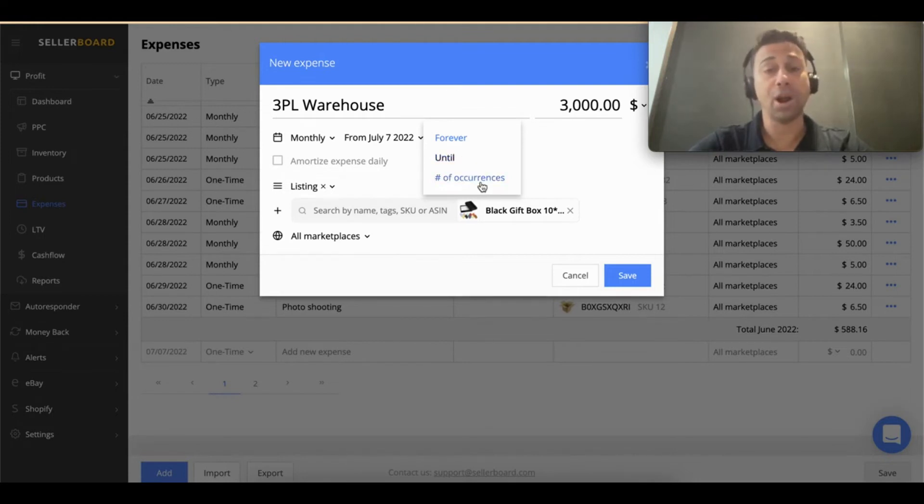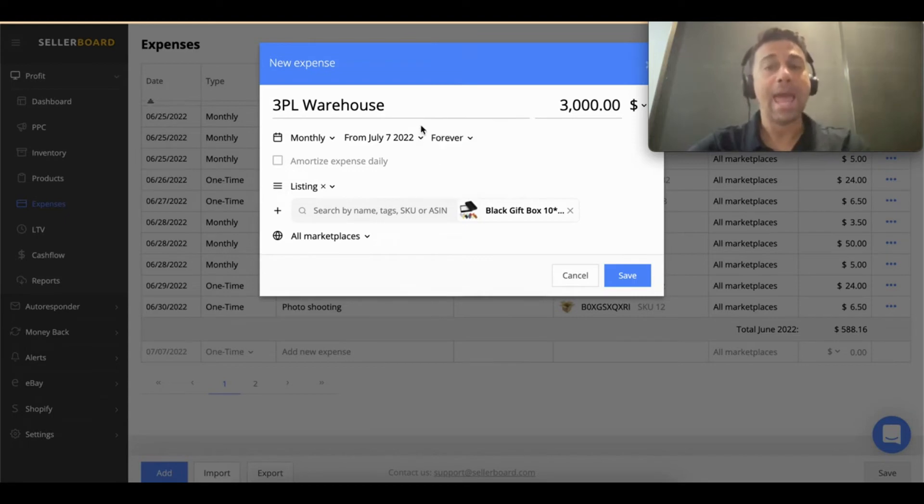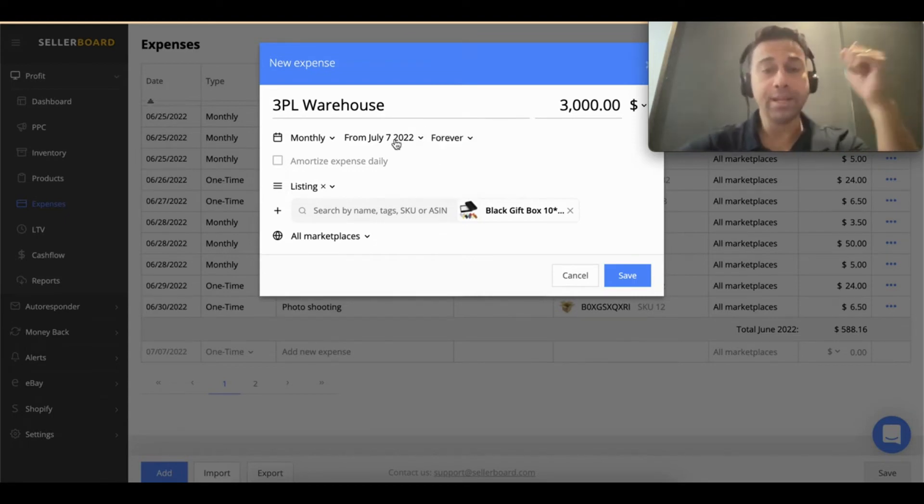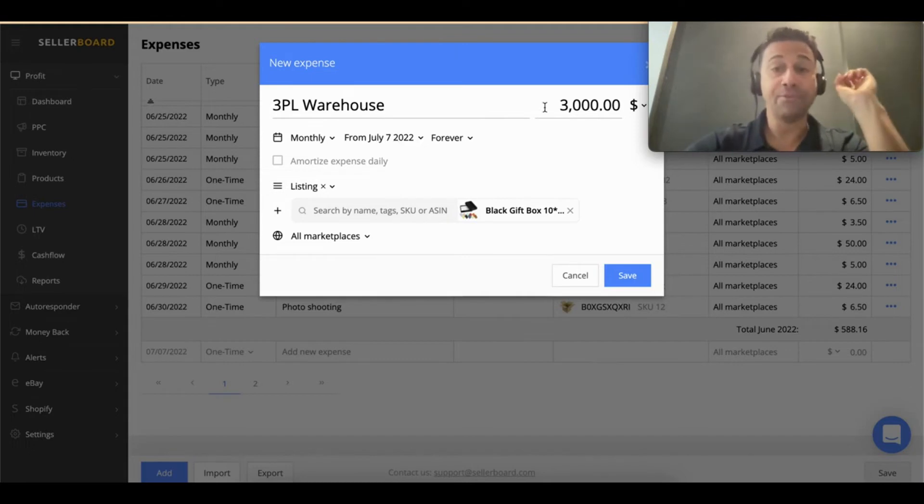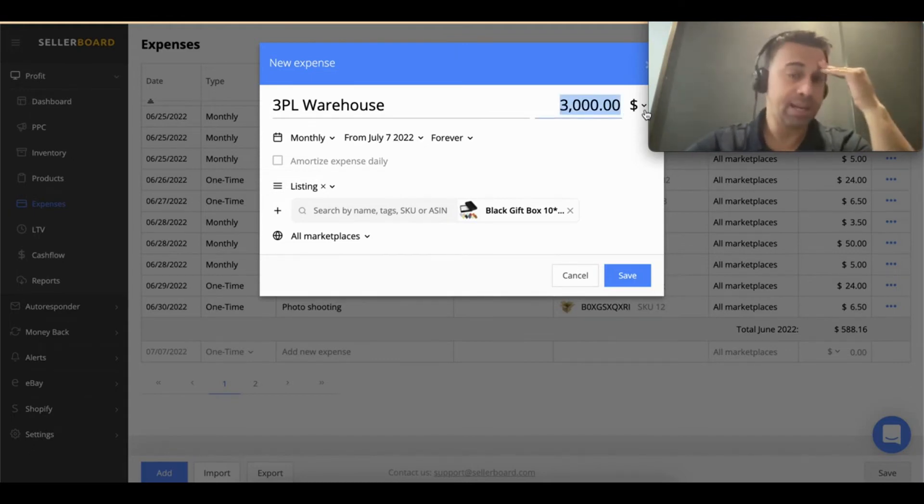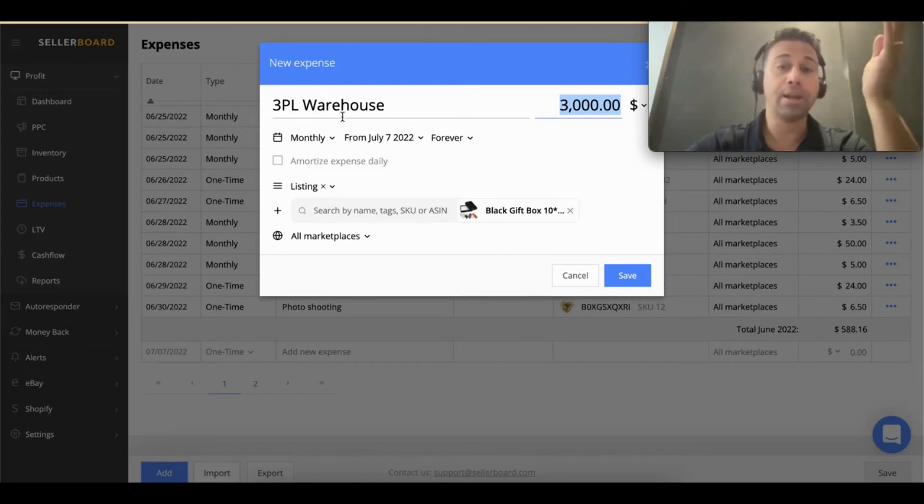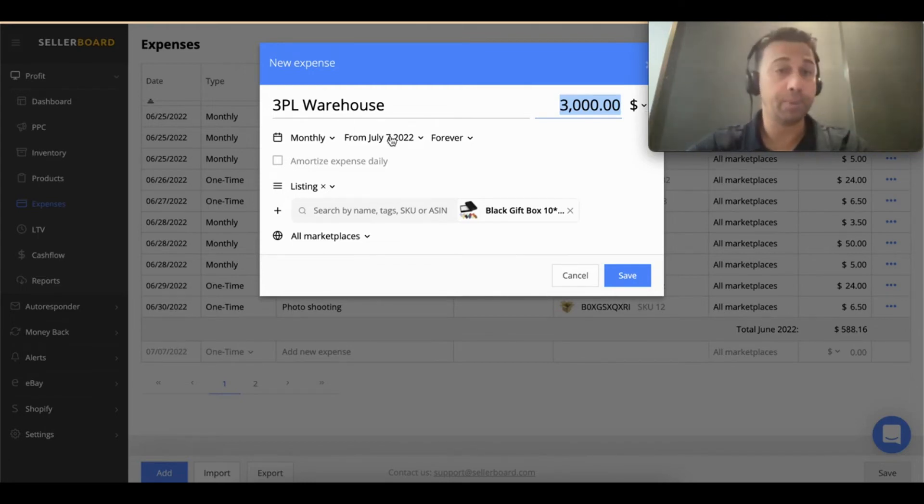So, end dates or a number of occurrences. And then, because every seventh of each month you're going to have a very big expense—that's $3,000—sometimes you don't want to see that because every seventh you're going to see like a big drop on your profits.